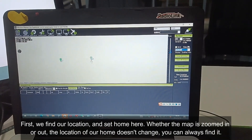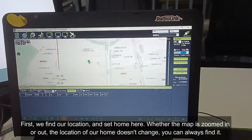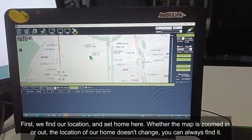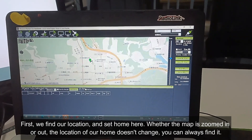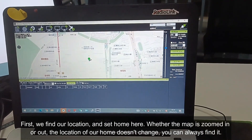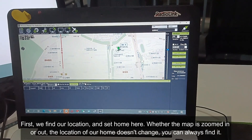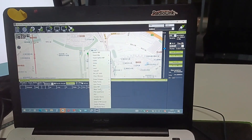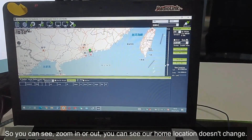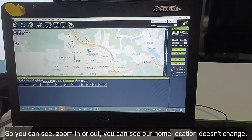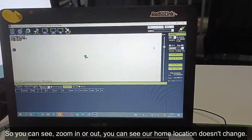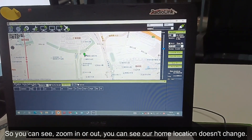First, we find our location and set home here. Whether the map is zoomed in or out, the location of our home doesn't change and you can always find it. You can see that zooming in or out, our home location doesn't change.